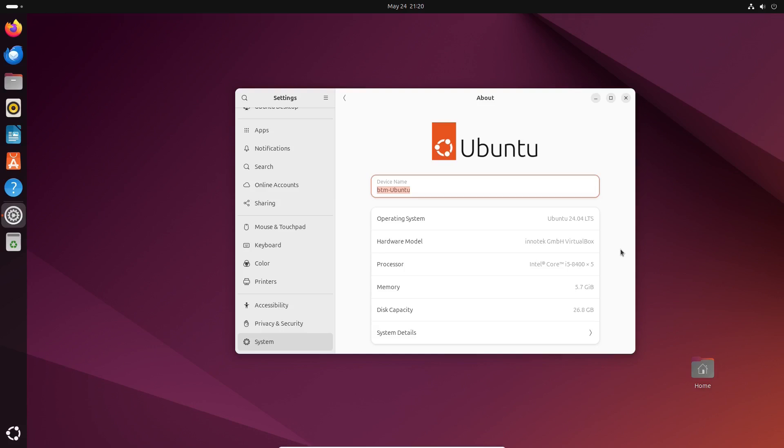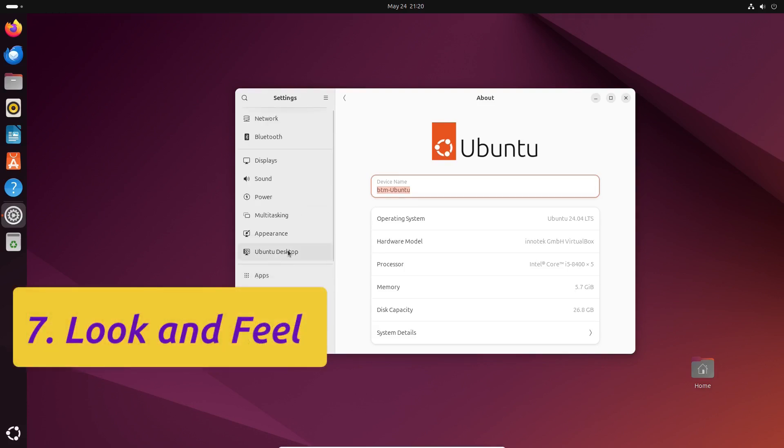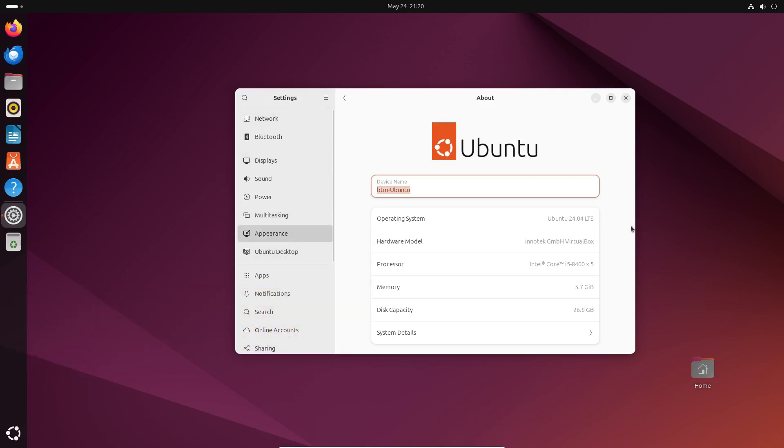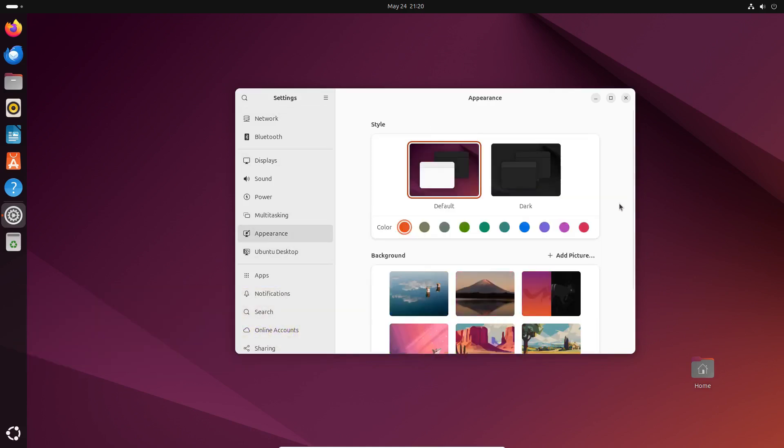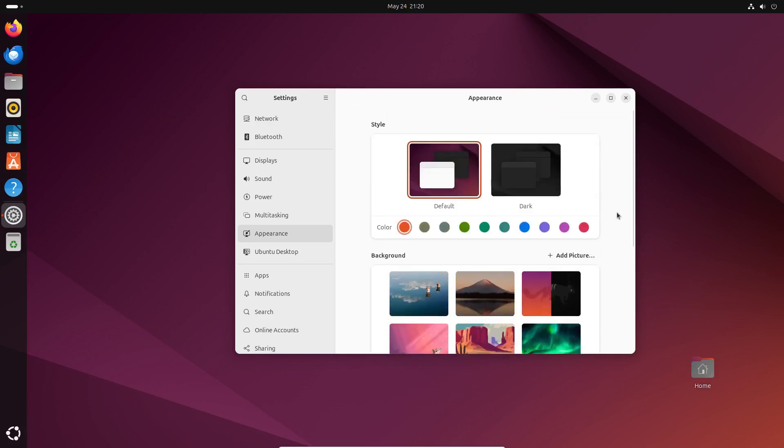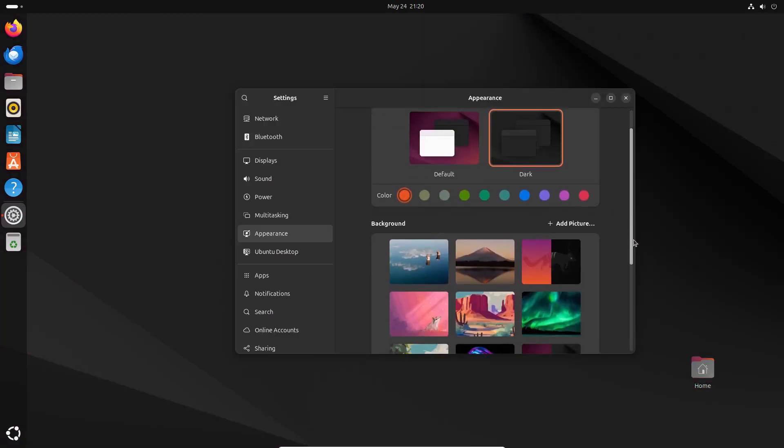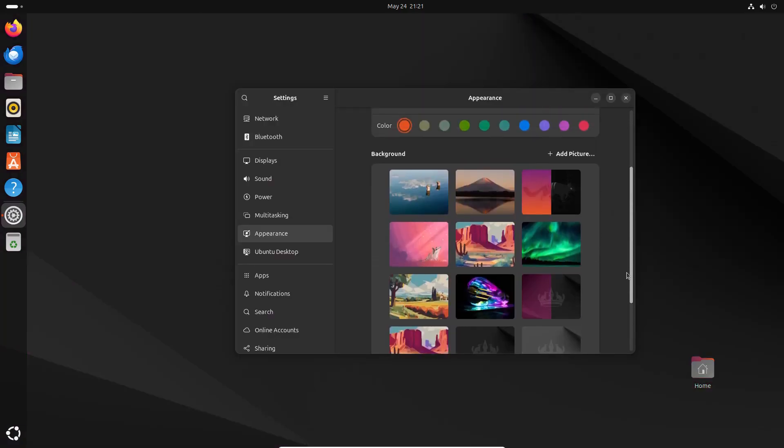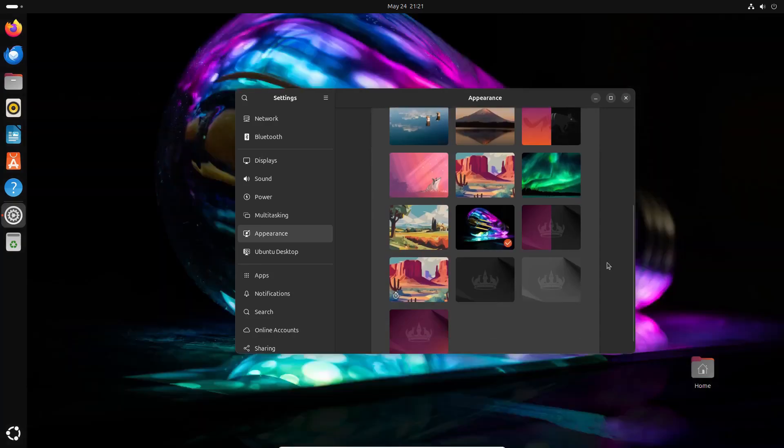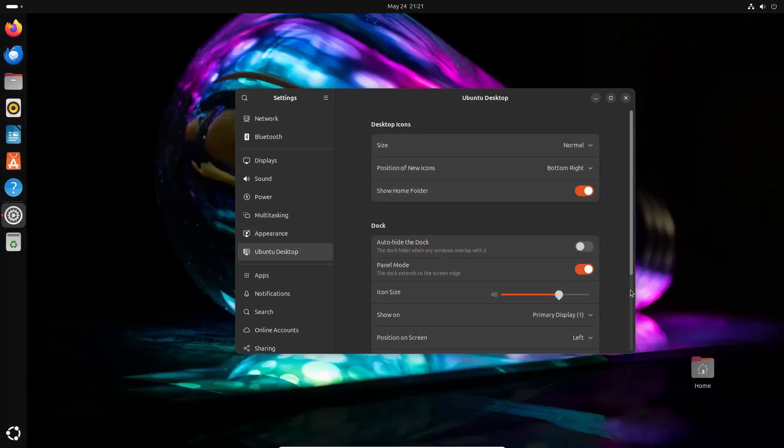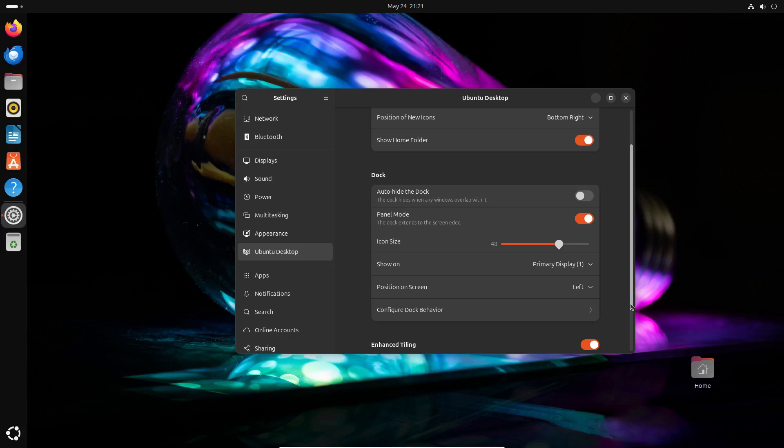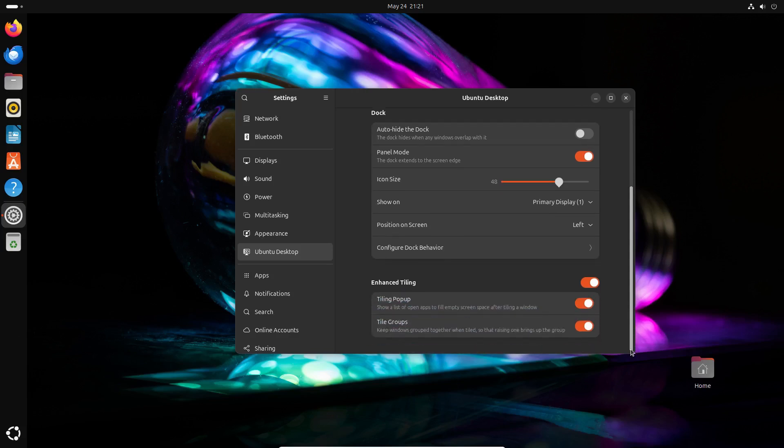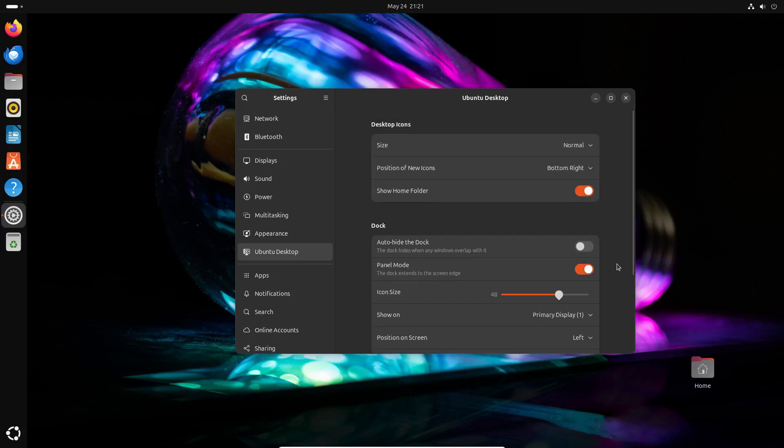Speaking of customization, Ubuntu comes in Light mode by default. If you prefer Dark mode, switch it in the Settings app under the Appearance tab. Ubuntu 24.04 offers several nice wallpapers pre-installed, so you can choose one if you like. Under the Ubuntu Desktop tab, you have numerous customization options, including Desktop icons and Ubuntu's trademark dock on the left side of the screen.